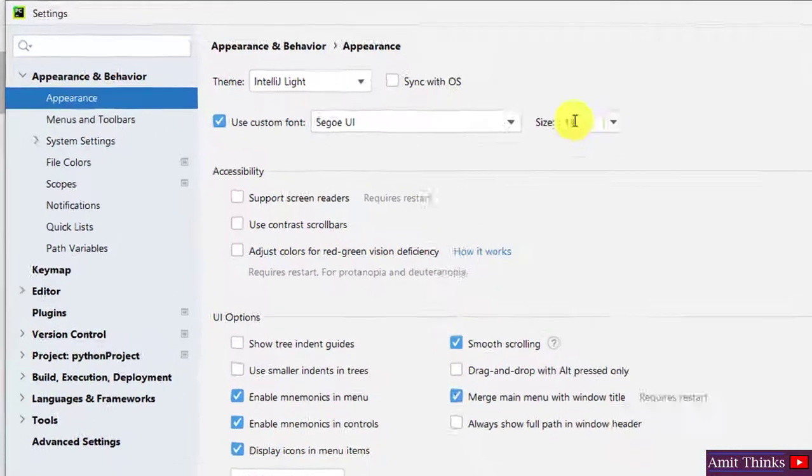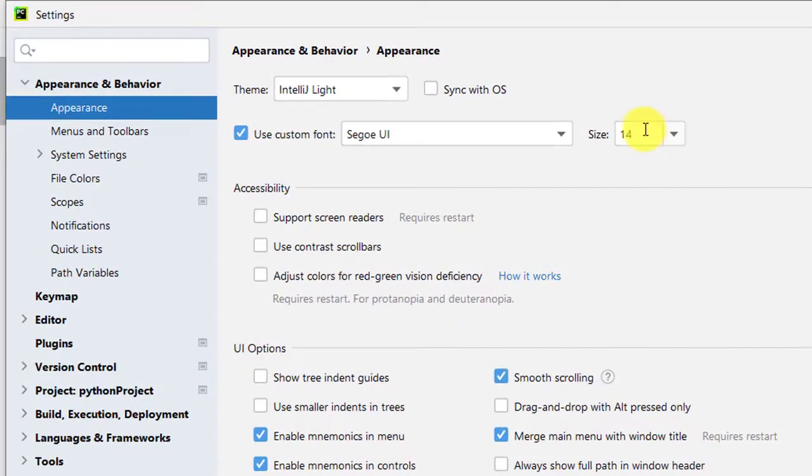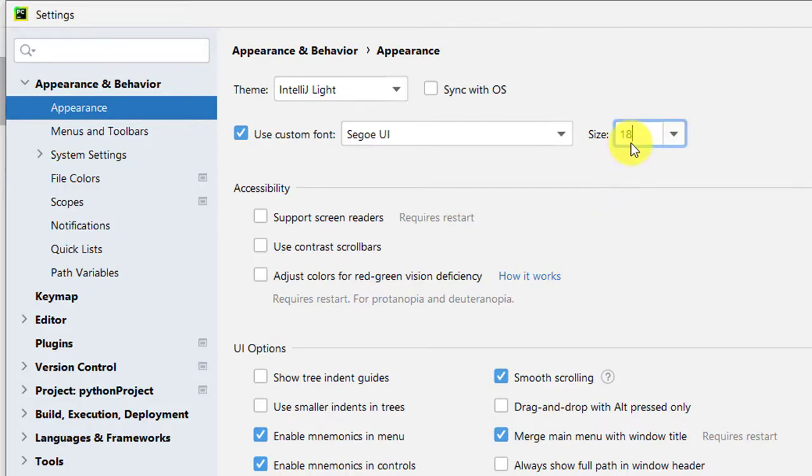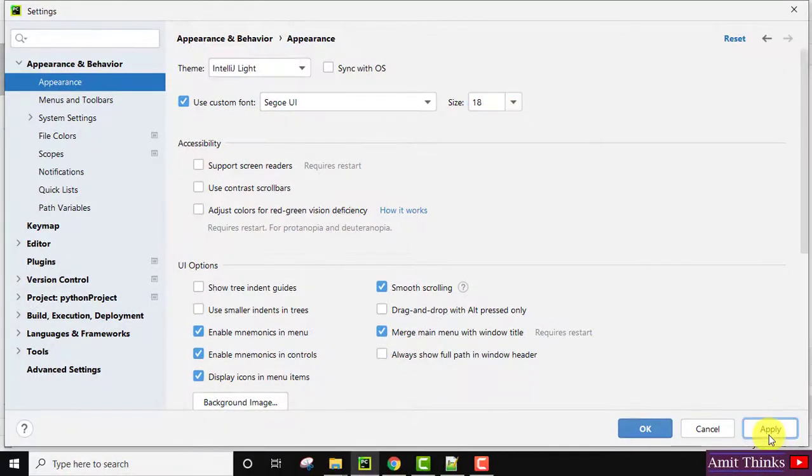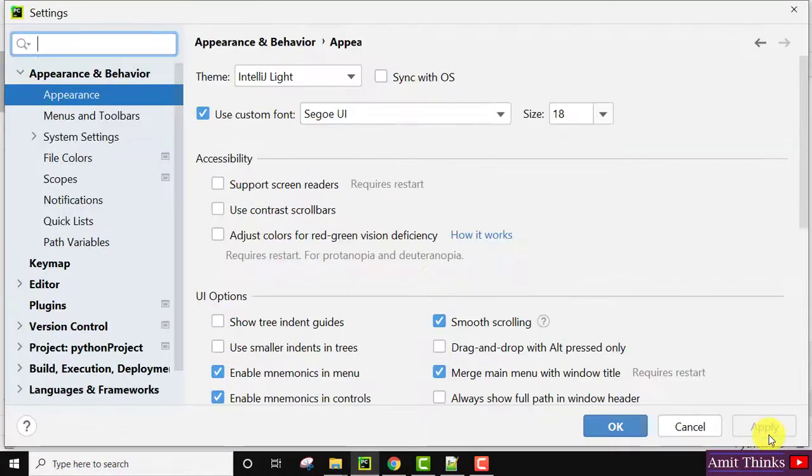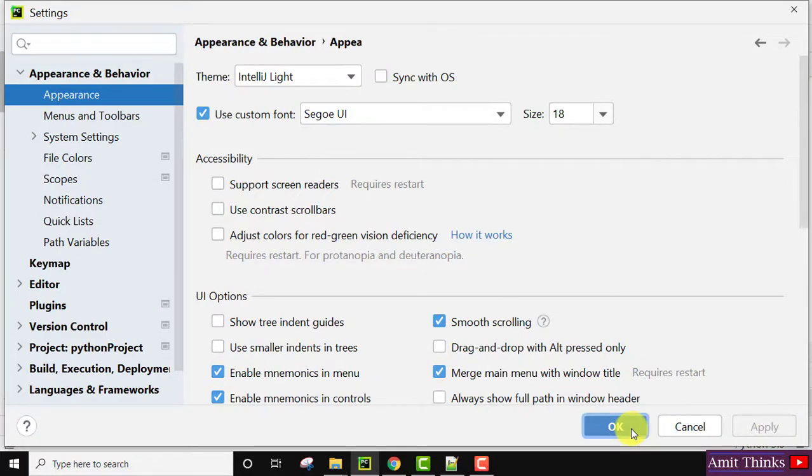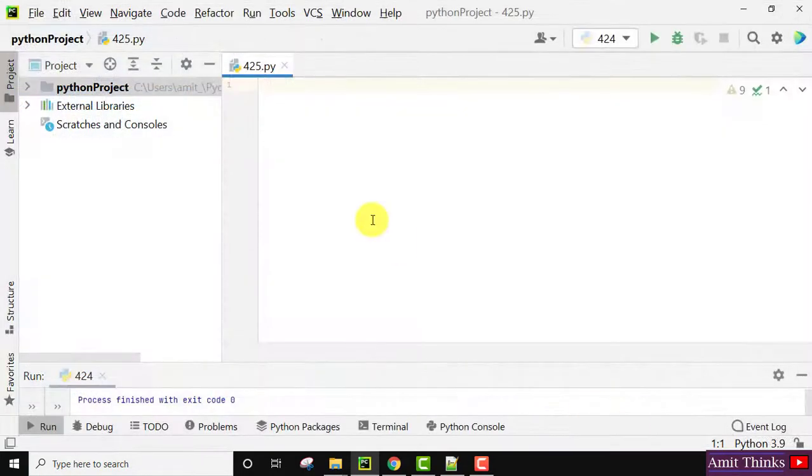Now here you can see the custom font, it's 14. You can set it to 18, let's say. Now I'll click on Apply here, then OK. Now you can see the font size of the entire PyCharm IDE - that is the menu, label, everything else - is now increased.